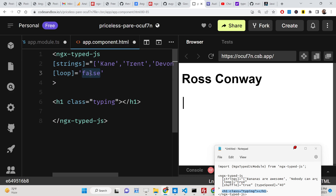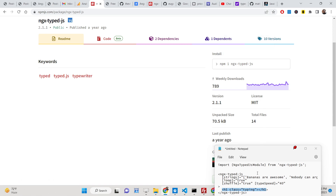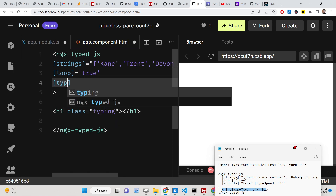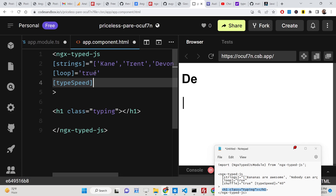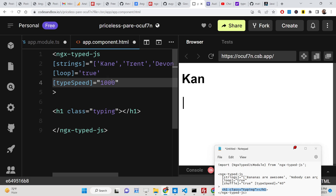There is also an option to control the speed of the typing called 'typeSpeed'. You can provide a numeric value here — the value is in milliseconds. If you provide 100, you will see how slowly it writes. Higher values mean slower typing. If you put 10 it writes fast, and if you put 50 it is in between.